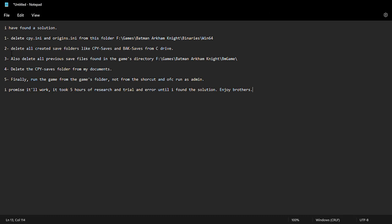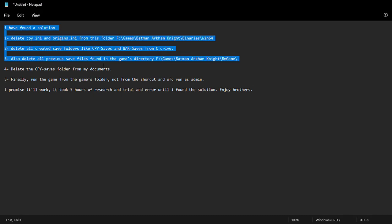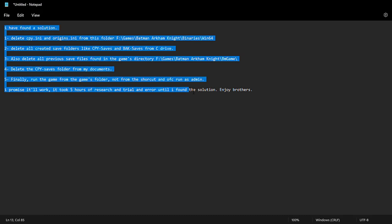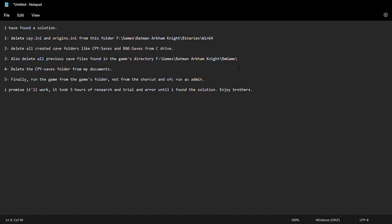For everybody having an issue with their Batman Arkham Knight, this is a list of instructions for you to carry out. The first thing is you delete your CPY and origins file which is found in